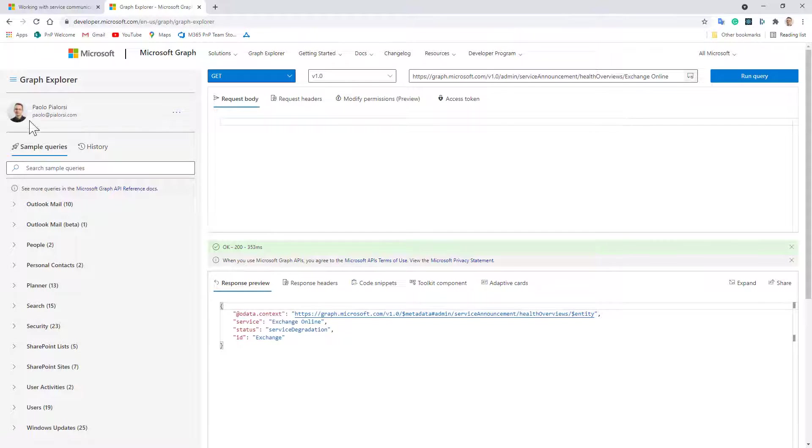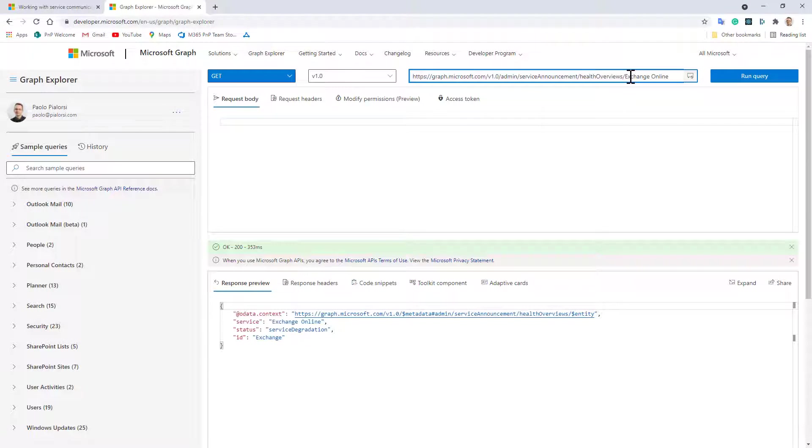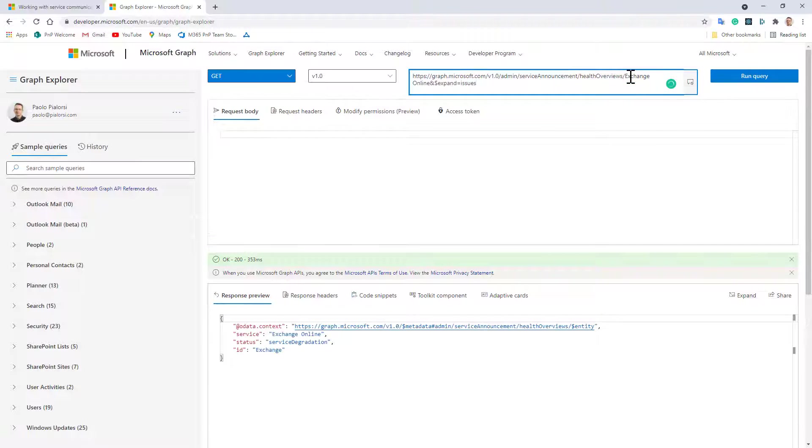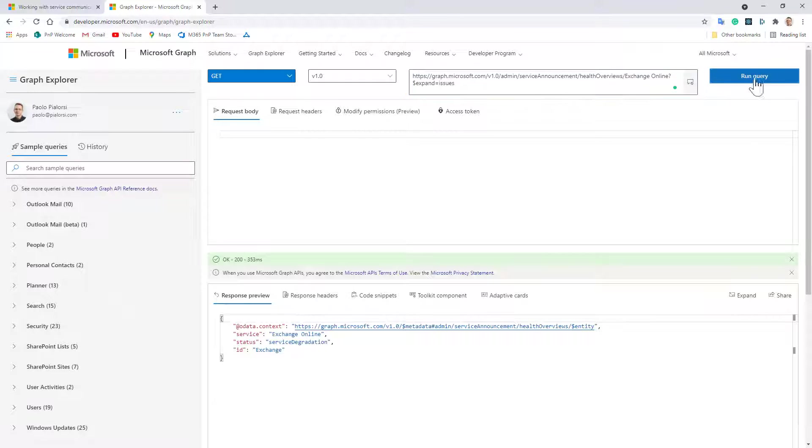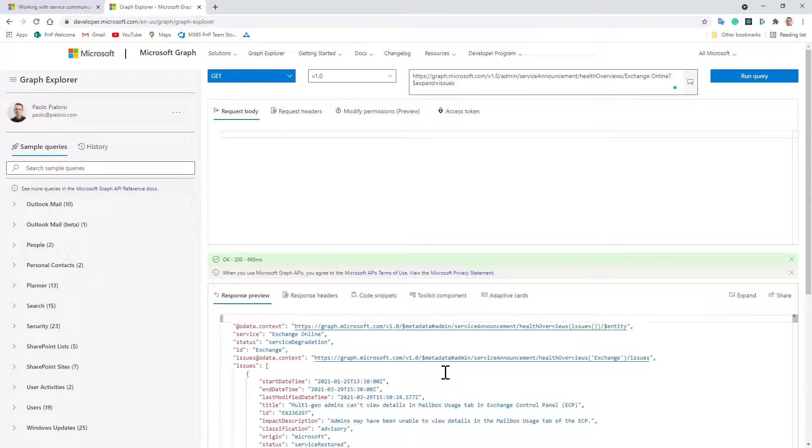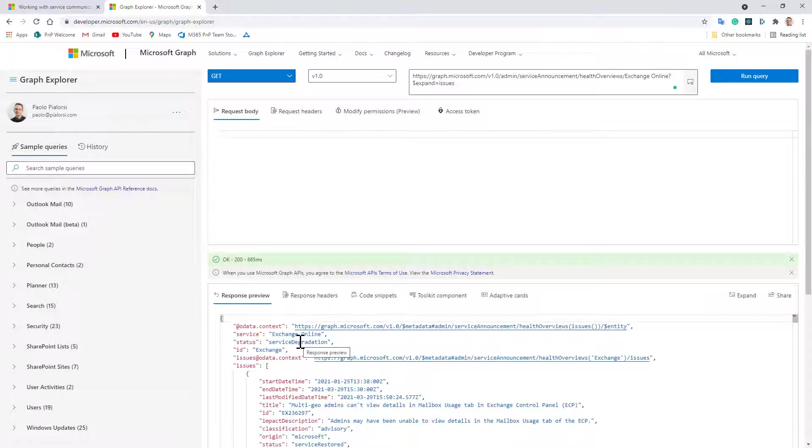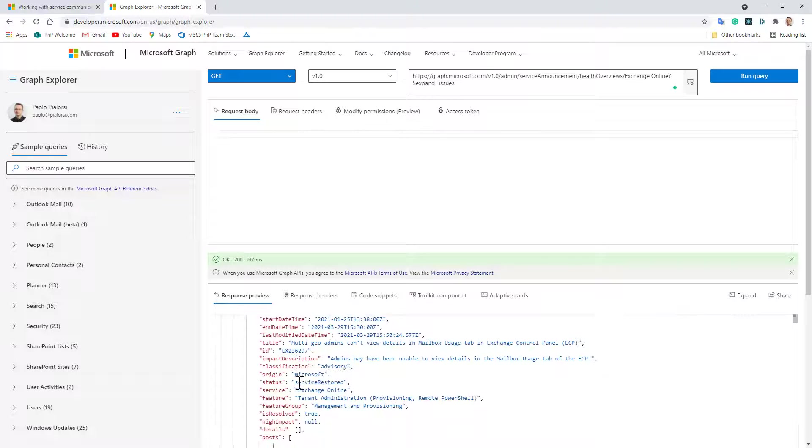I can eventually expand all of the issues for the service in order to see what's going on with my Exchange Online tenant, so I can say question mark expand issues and I can run it again and here we can see the status, the health status of my Exchange Online together with all of the issues both the closed and resolved issues as well as the open ones.